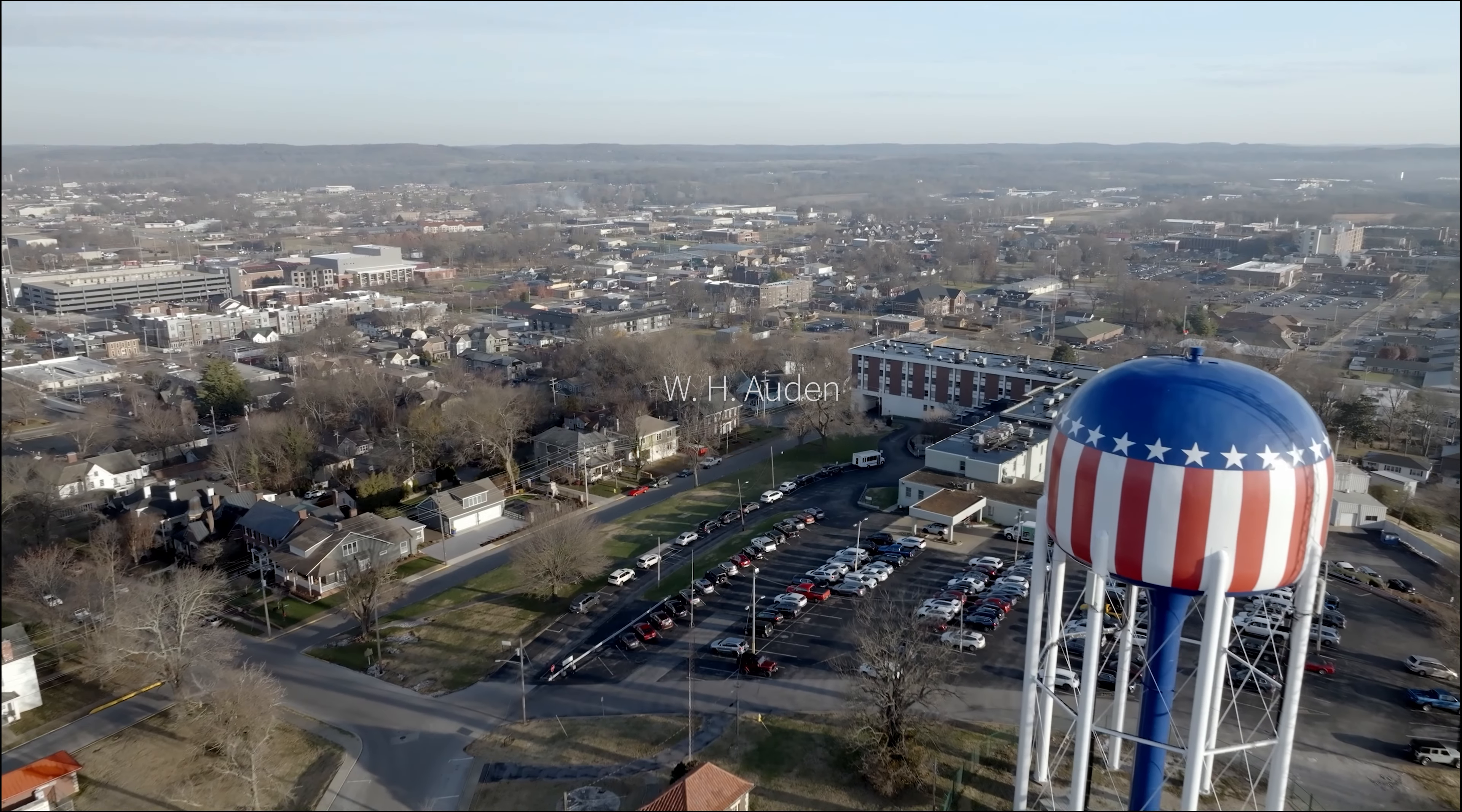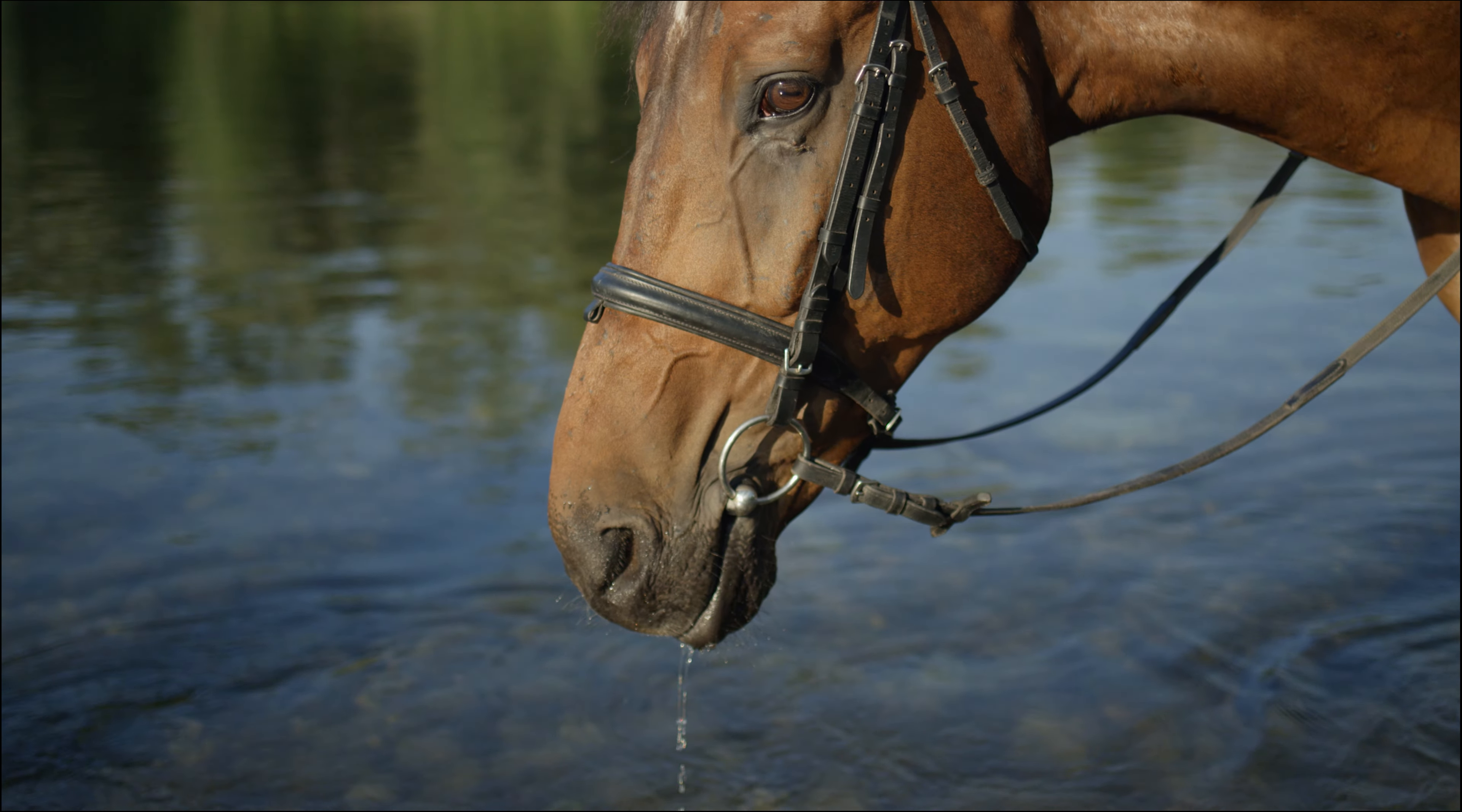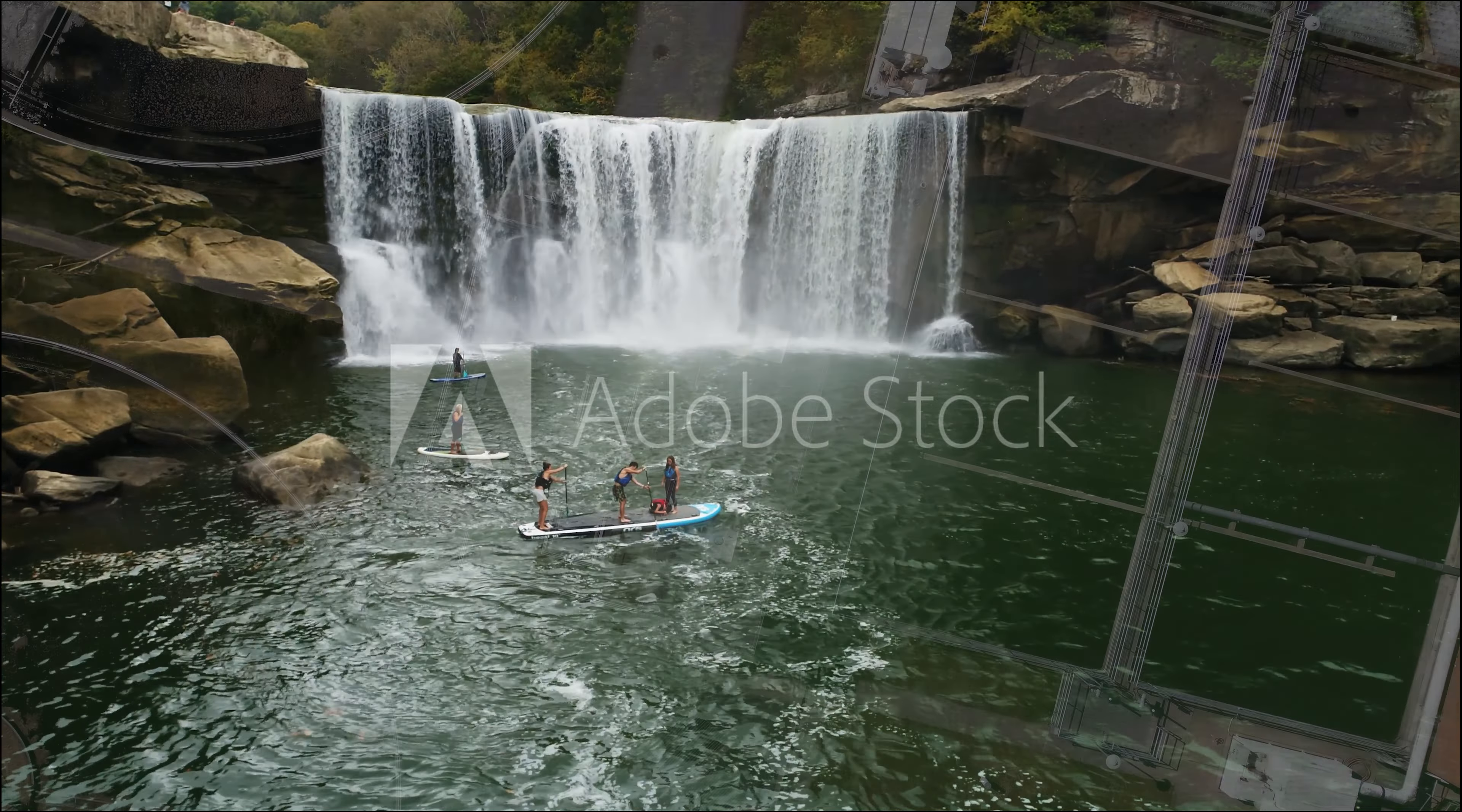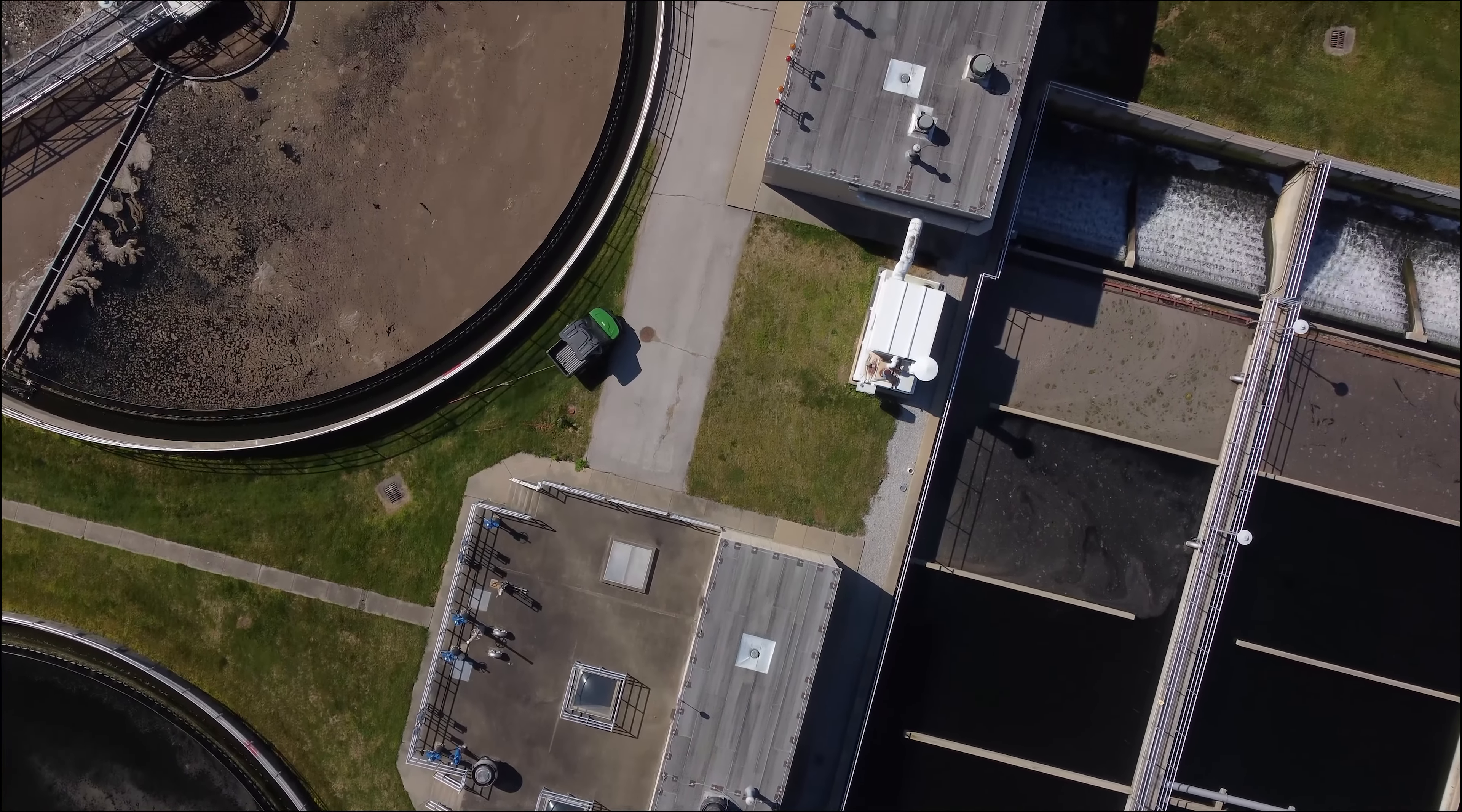Water is the lifeblood of our communities, essential for health, industry, and recreation. But our water systems face challenges that we need your help to solve.